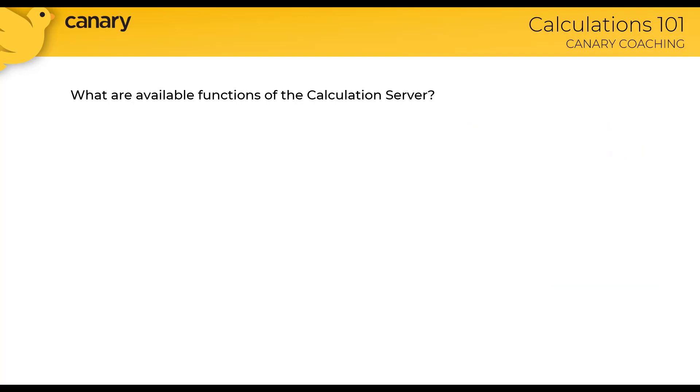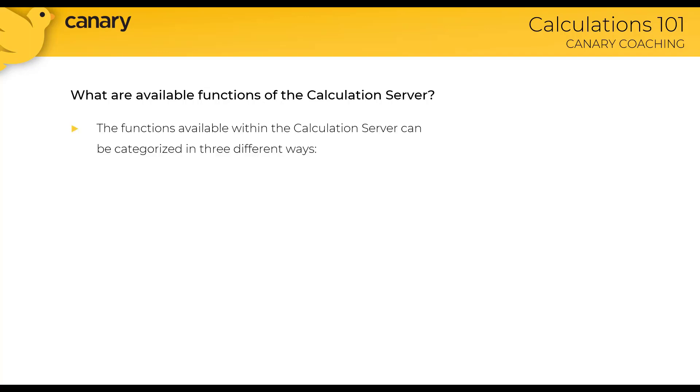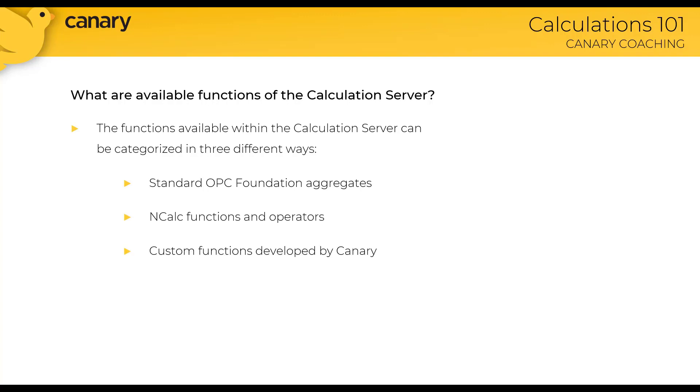Speaking of functions, the calc server is built to fit your needs. The available functions are categorized in three different ways: standard OPC Foundation aggregates, NCalc functions and operators, and custom functions developed by Canary. A full list of the available functions with descriptions can be found in the knowledge base on the Canary community.